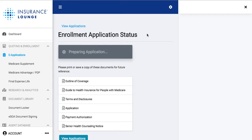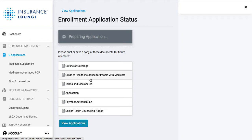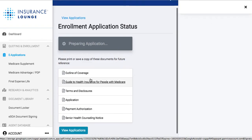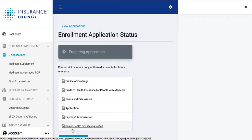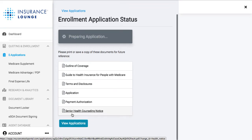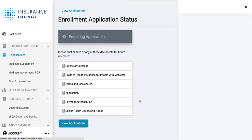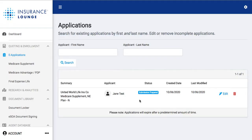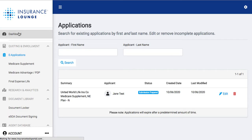Now it's actually submitting directly to the carrier. We have a last chance to download these documents before it's submitted. If we go back to 'View Applications' in our dashboard, we'll be able to see the policy number that populates — it will say 'Submission Prepared' here. If we do get the policy number, that would be listed here so we can go to the carrier and check that status. That's the Medicare Supplement e-application.